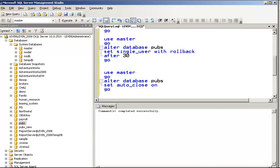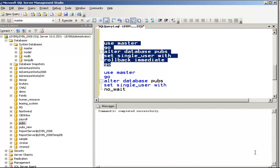There are two other options you can use with ALTER DATABASE for single user mode. If you want to make changes with rollback immediate, that means it does not have to wait. And then there is SINGLE_USER WITH NO_WAIT — if any users are connected, they will all get disconnected immediately.